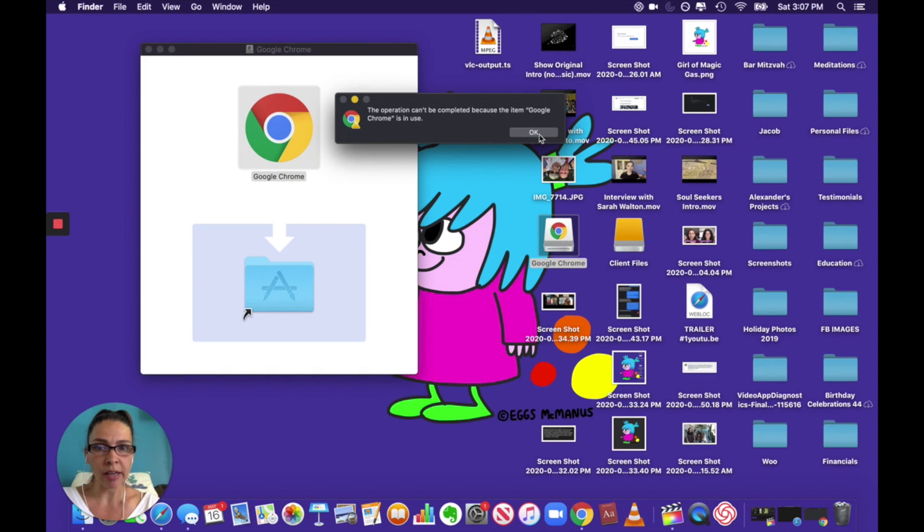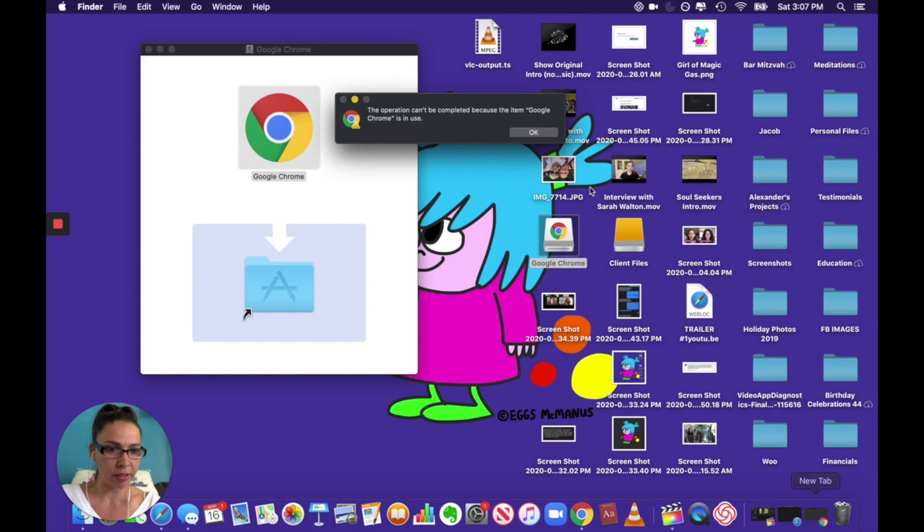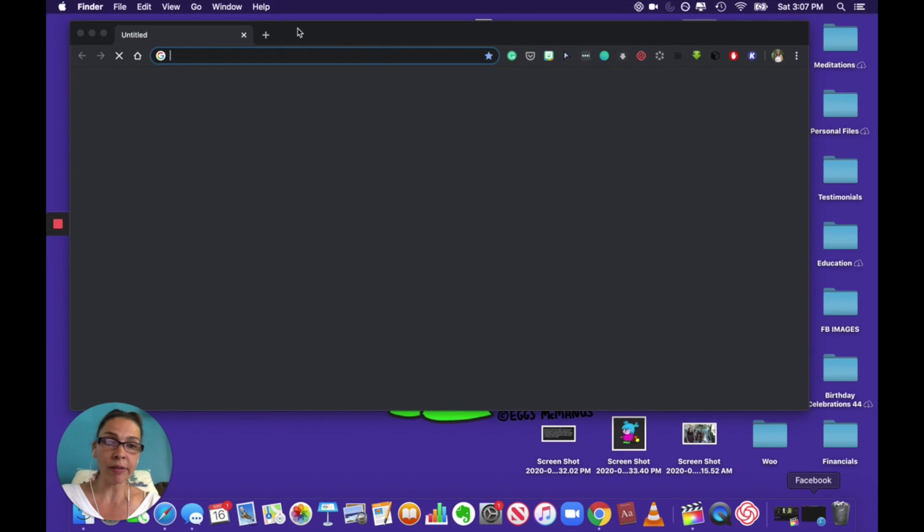Okay, it says it can't be used because Google Chrome's in use. That's because I had it open. So if you have any Google Chrome browser windows open, this is your time to close them.